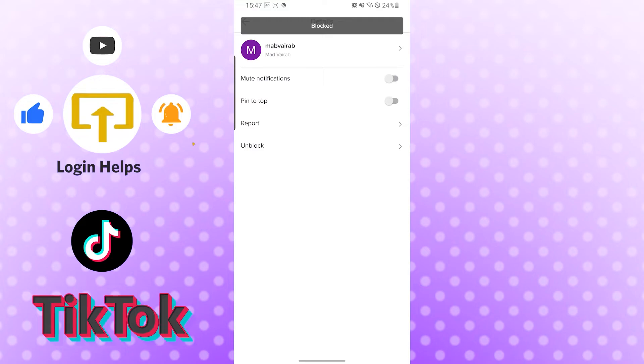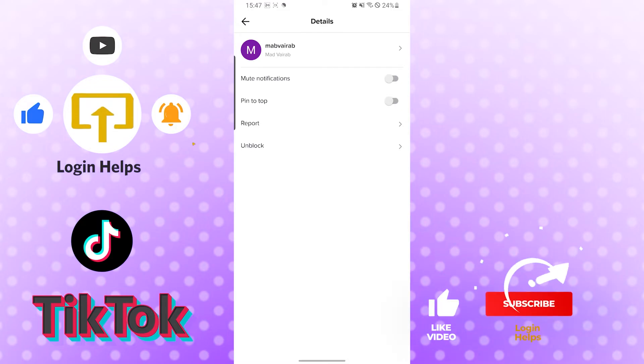And there guys, our user has been blocked in TikTok from the direct message, and this is this easy.